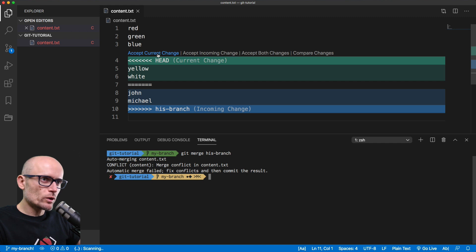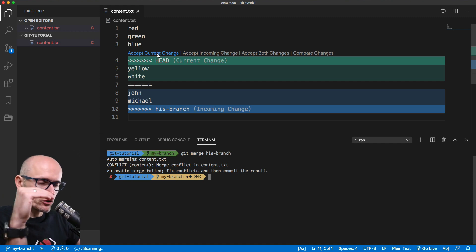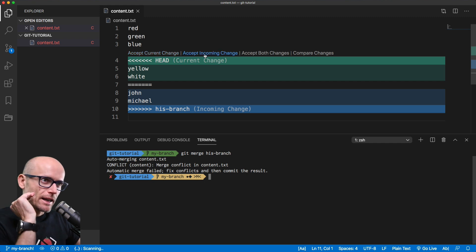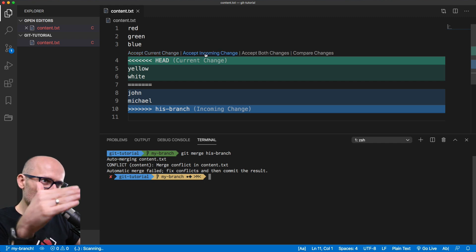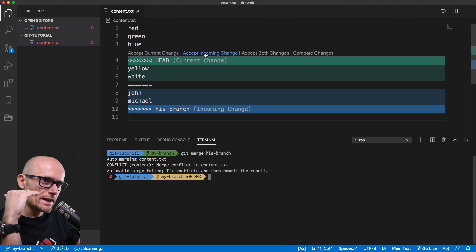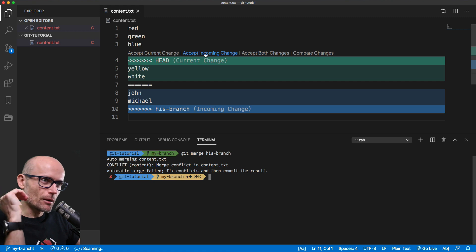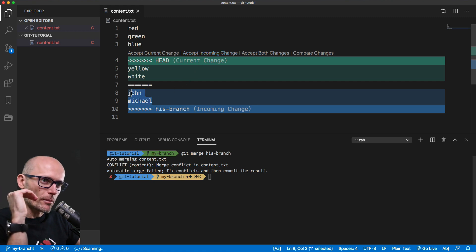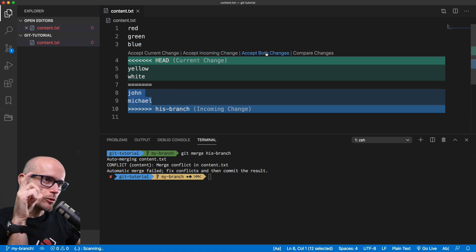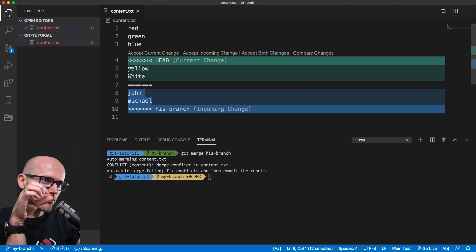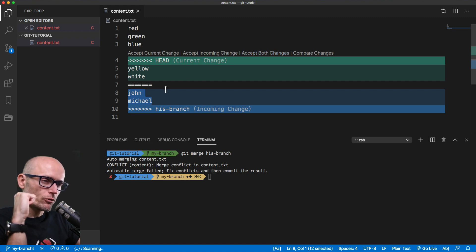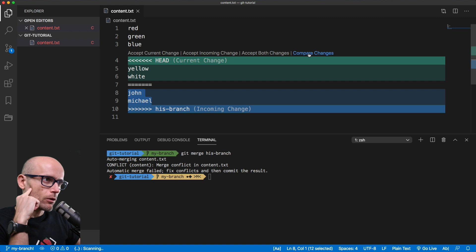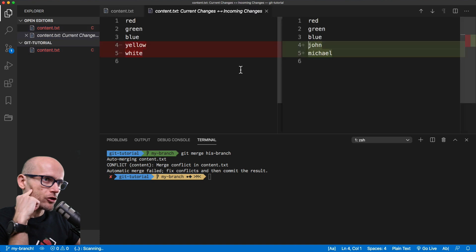The first one is accept the current change, which is the change in your branch, or in this case, my branch. Then accept incoming change, which would only take the changes, the incoming changes, which is the John and Michael. Or we can accept both, which would keep the file and write all these four lines into it. Or we can compare the changes.